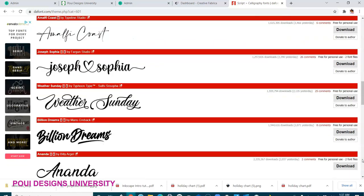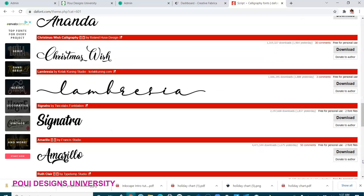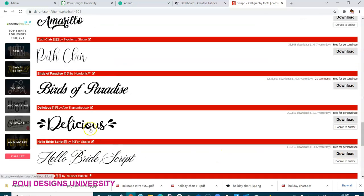Today I'm going to download the font called Delicious. This one actually I downloaded already, but I'm going to show you everything I did. So I click here, download.